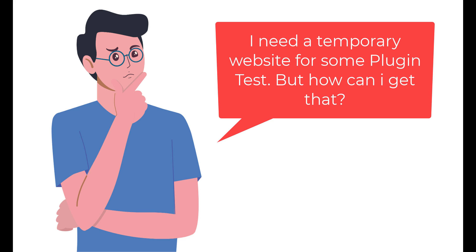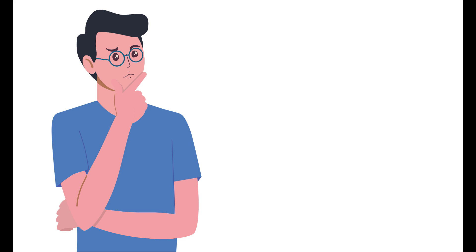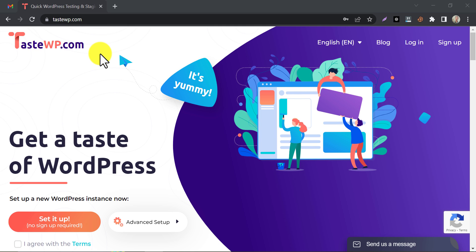You know, testing new plugins on a money-making website is much risky. That is why I prefer to use them on a temporary website first. So, let's get started.